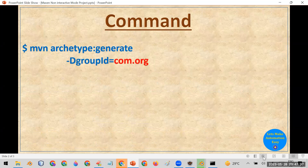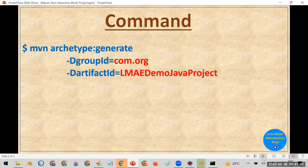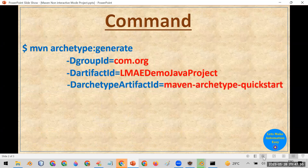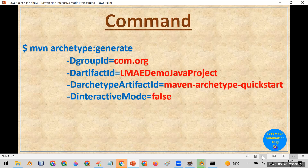The command to create a Maven project is: mvn archetype:generate -DgroupId=com.org -DartifactId=lets-make-automation-easy-demo-java-project -DarchetypeArtifactId=maven-archetype-quickstart -DinteractiveMode=false. The groupId is the default package name, artifactId is the project name, and maven-archetype-quickstart is the quickest Maven skeleton. The interactiveMode=false means no interaction is needed — it creates the project automatically.